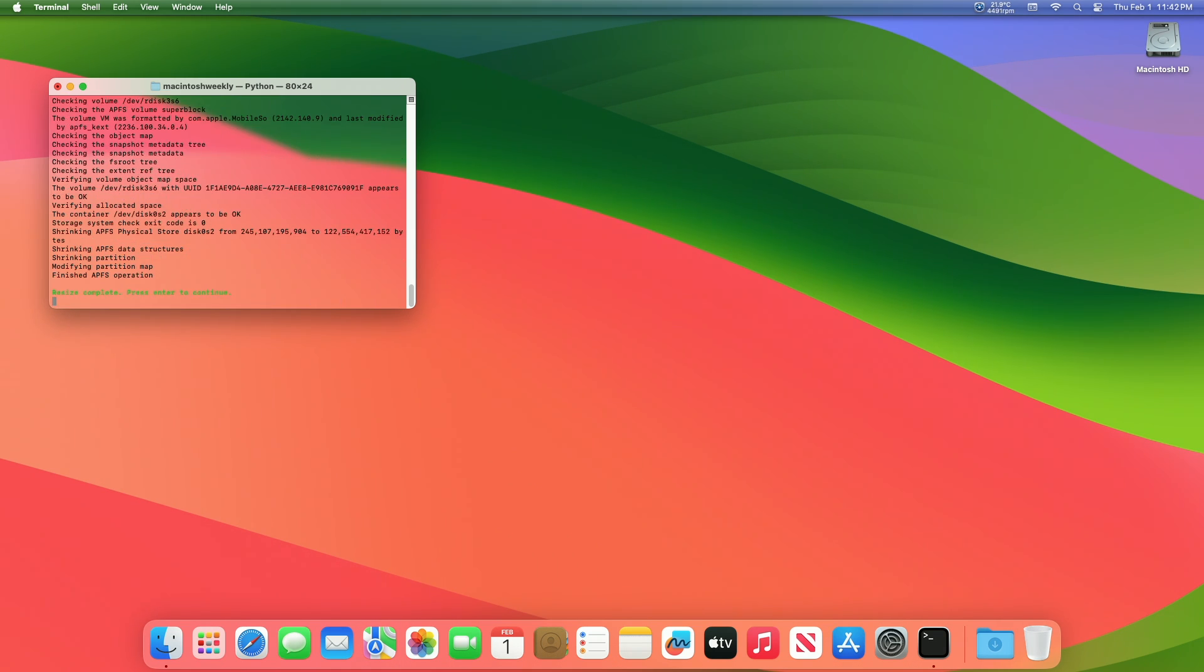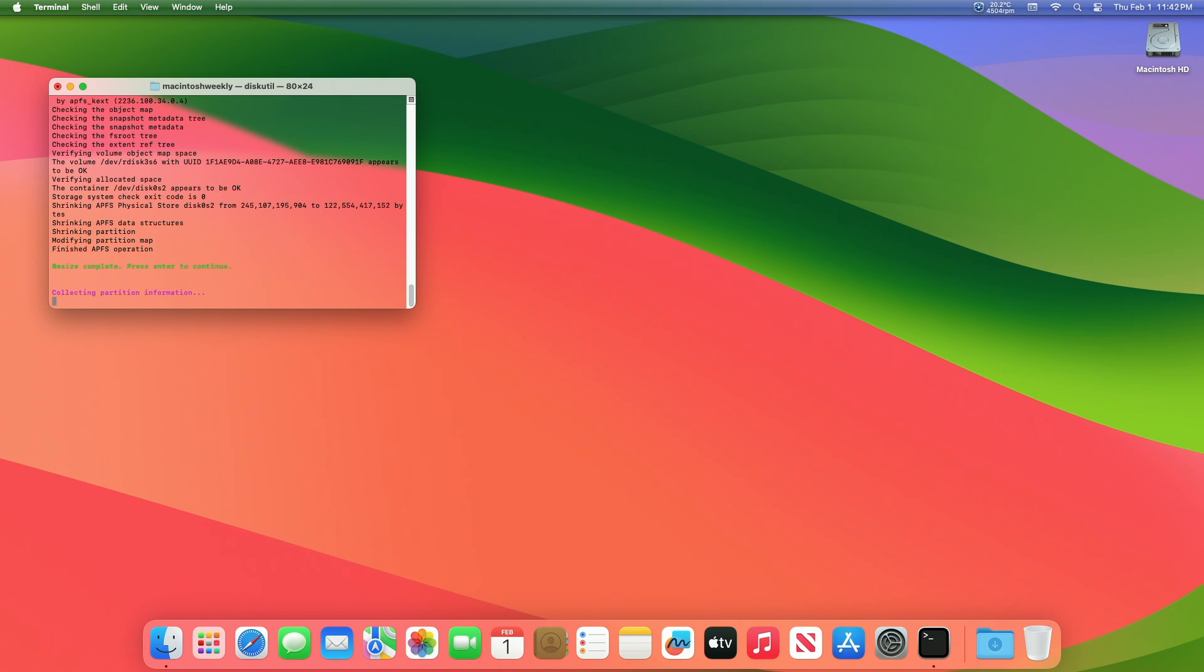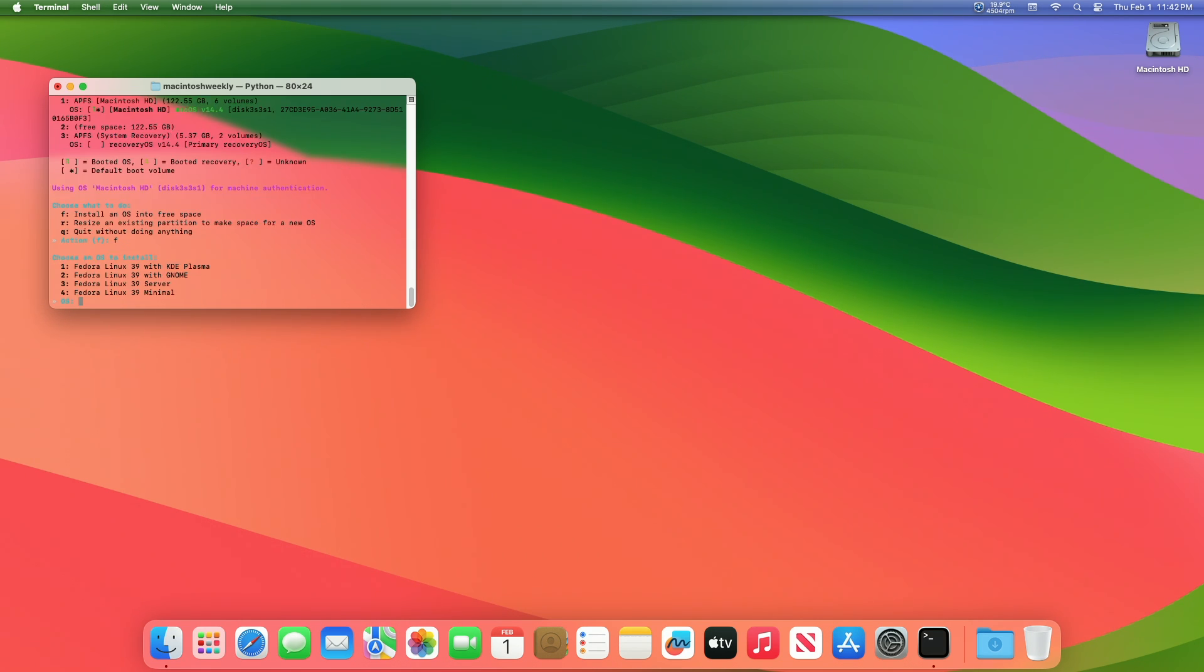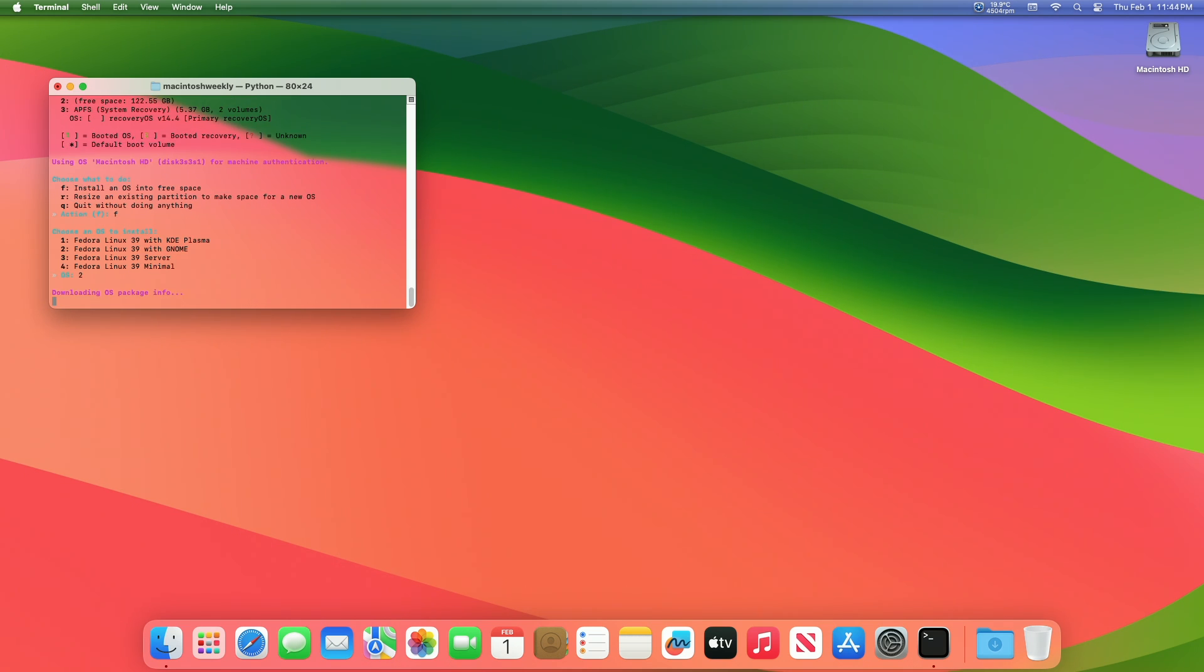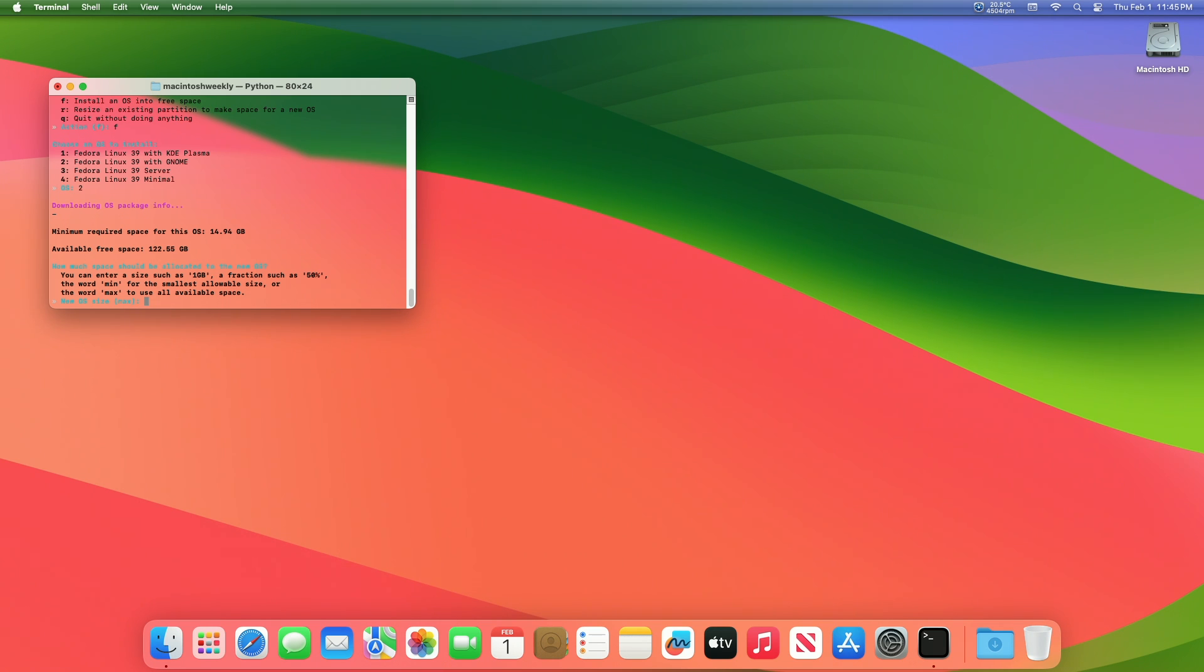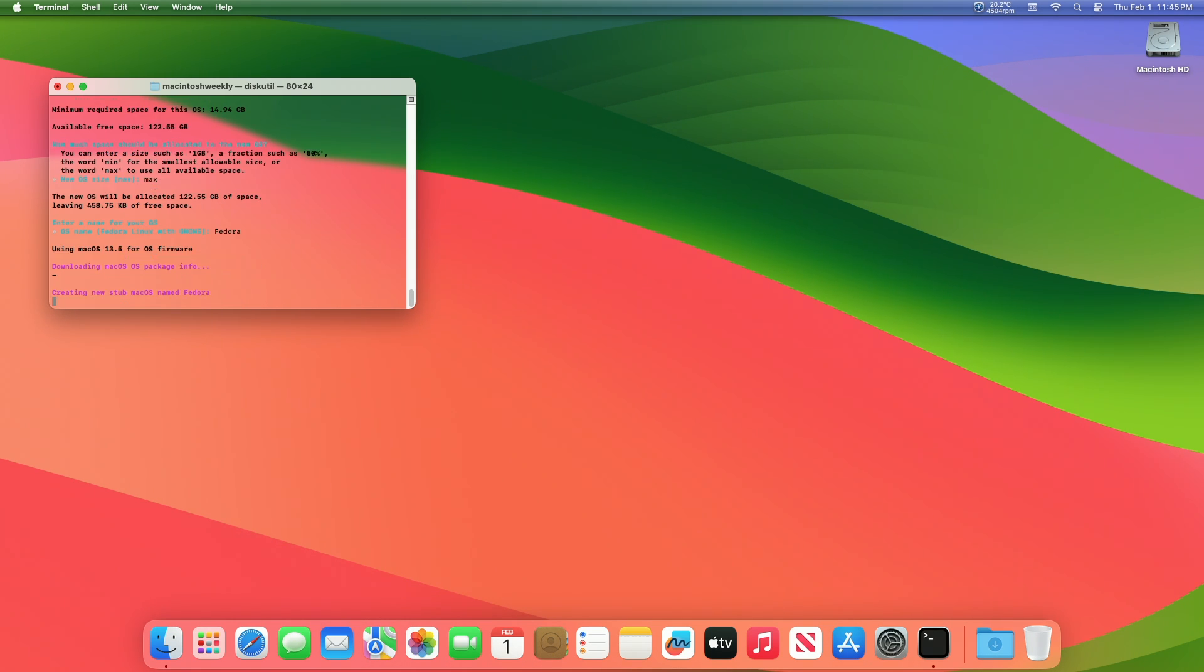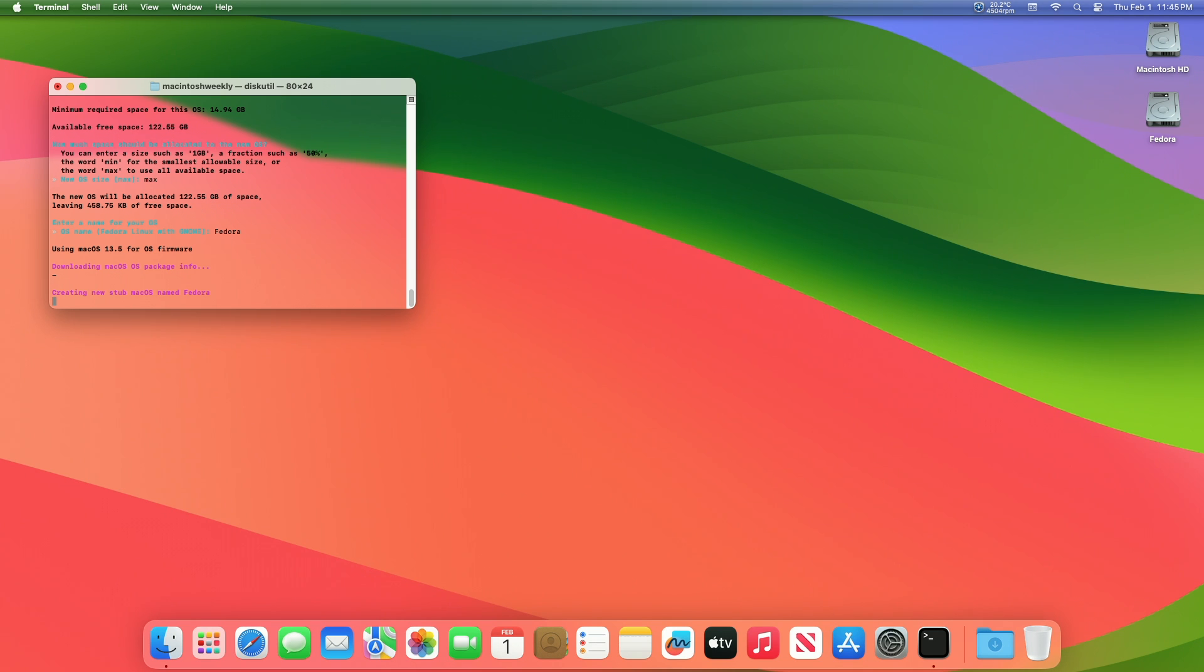After the resizing is completed, press the Enter key and now press the F key to install an OS into free space, and then press Enter key to proceed. Now select any version of the OS you want to install. Enter the number and then press the Enter key. Now you'll need to allocate the space for the new OS. Type Max and press the Enter key to proceed. Now enter a name for your OS and press the Enter key and wait until the process is finished.